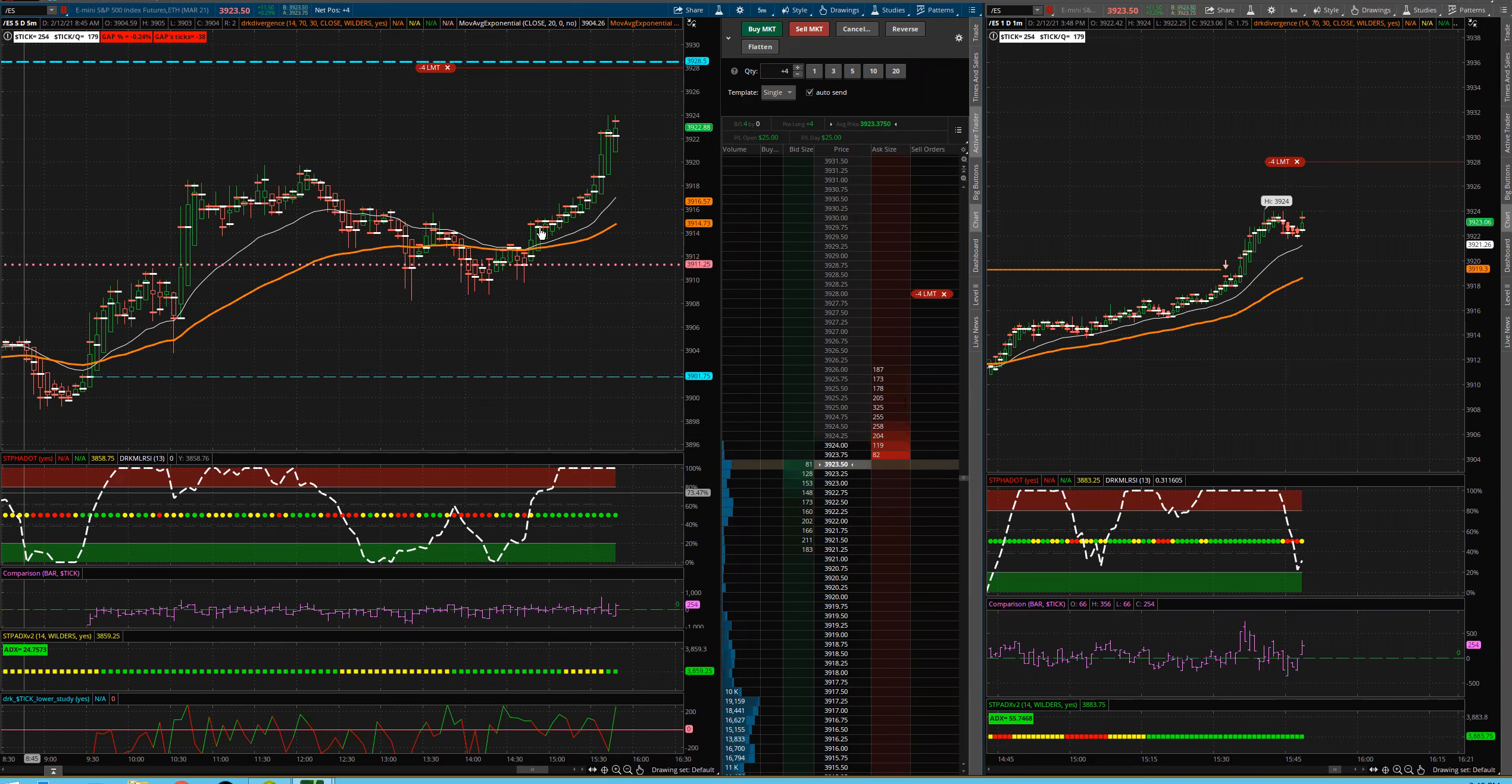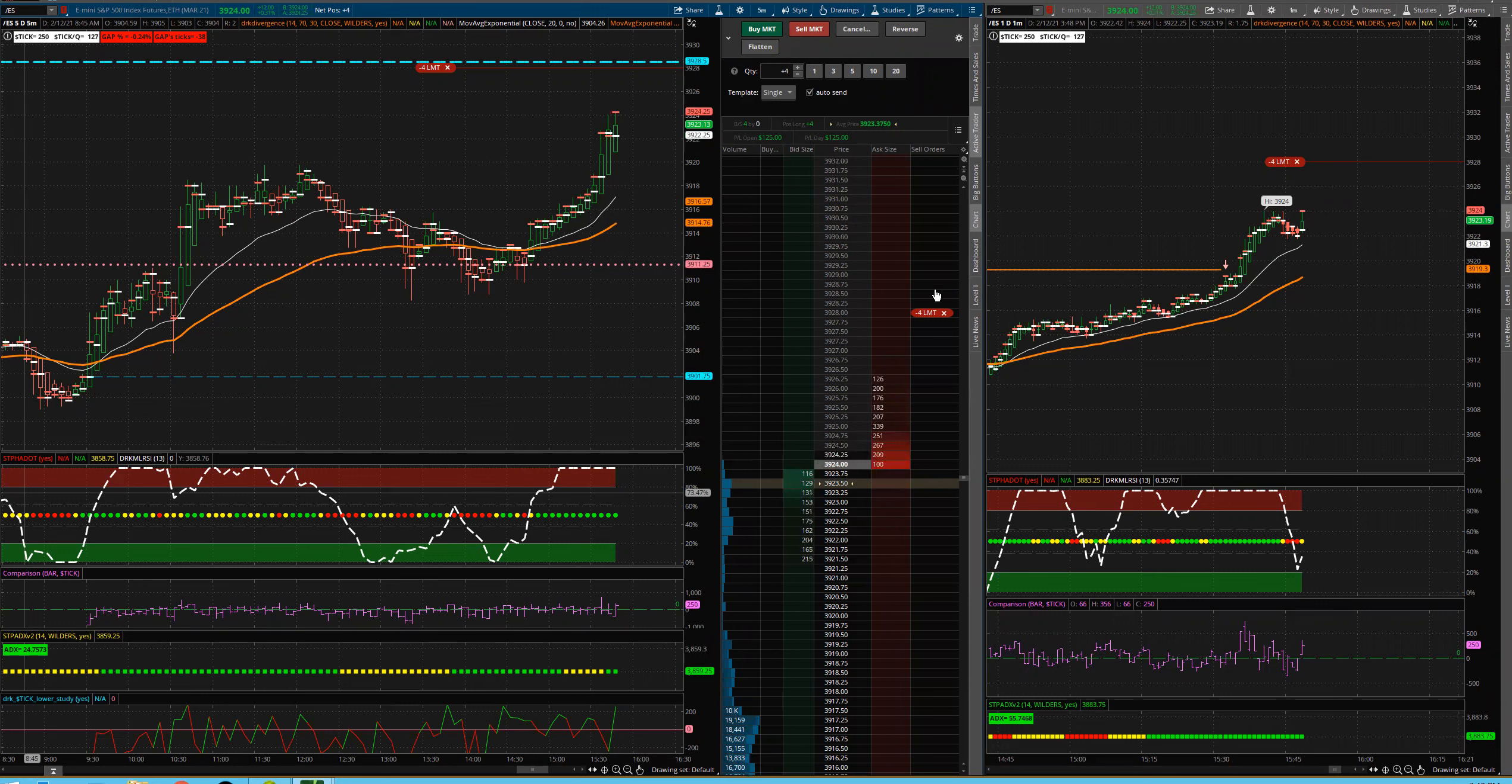Heikin-Ashi was showing us that we're getting that breakout. So what I did was I just entered on the yellow dot here on the one minute as a more aggressive play. So I'm just going to show you how this can play out.